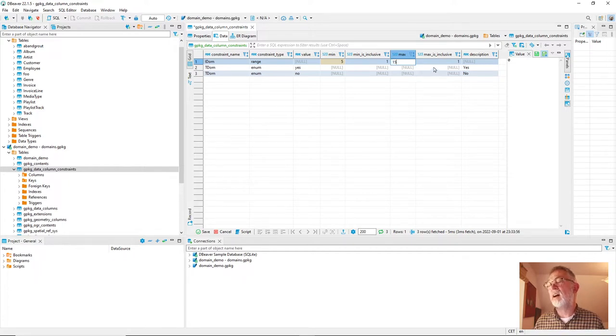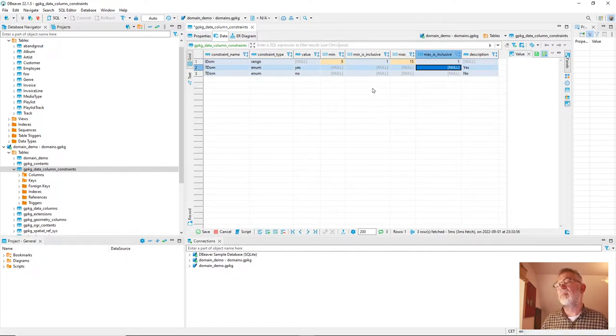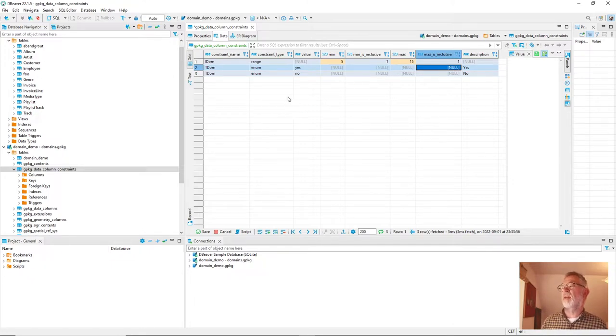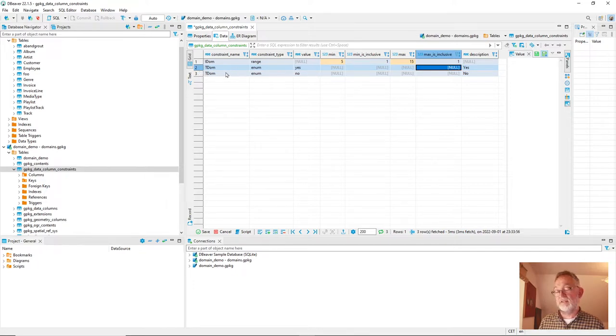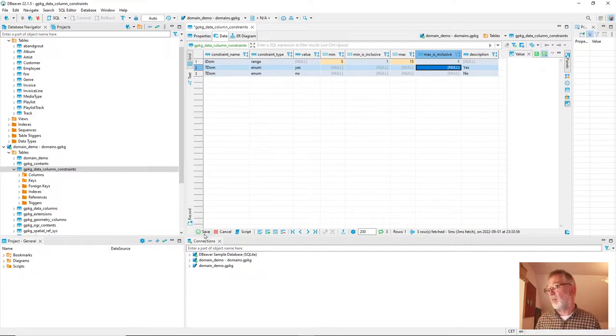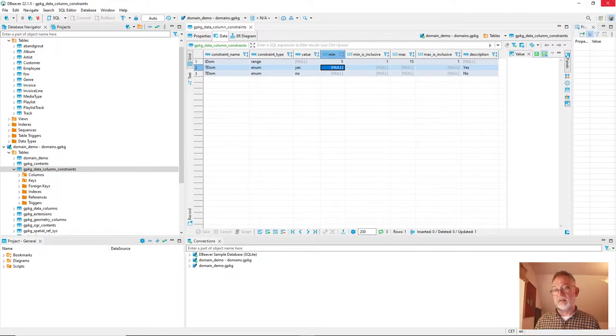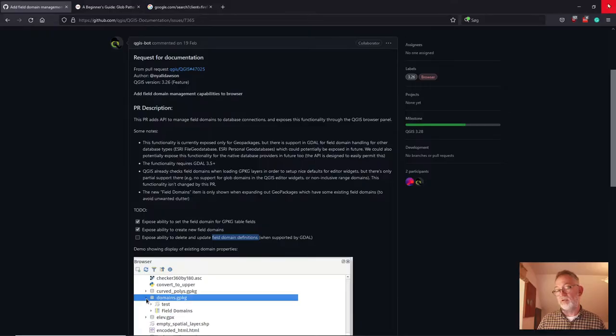Then my little database domain is happy and up and running. You can see that there are two rows for my text domain. So that's all good. So I'll commit my changes and close DBeaver and go back into QGIS.